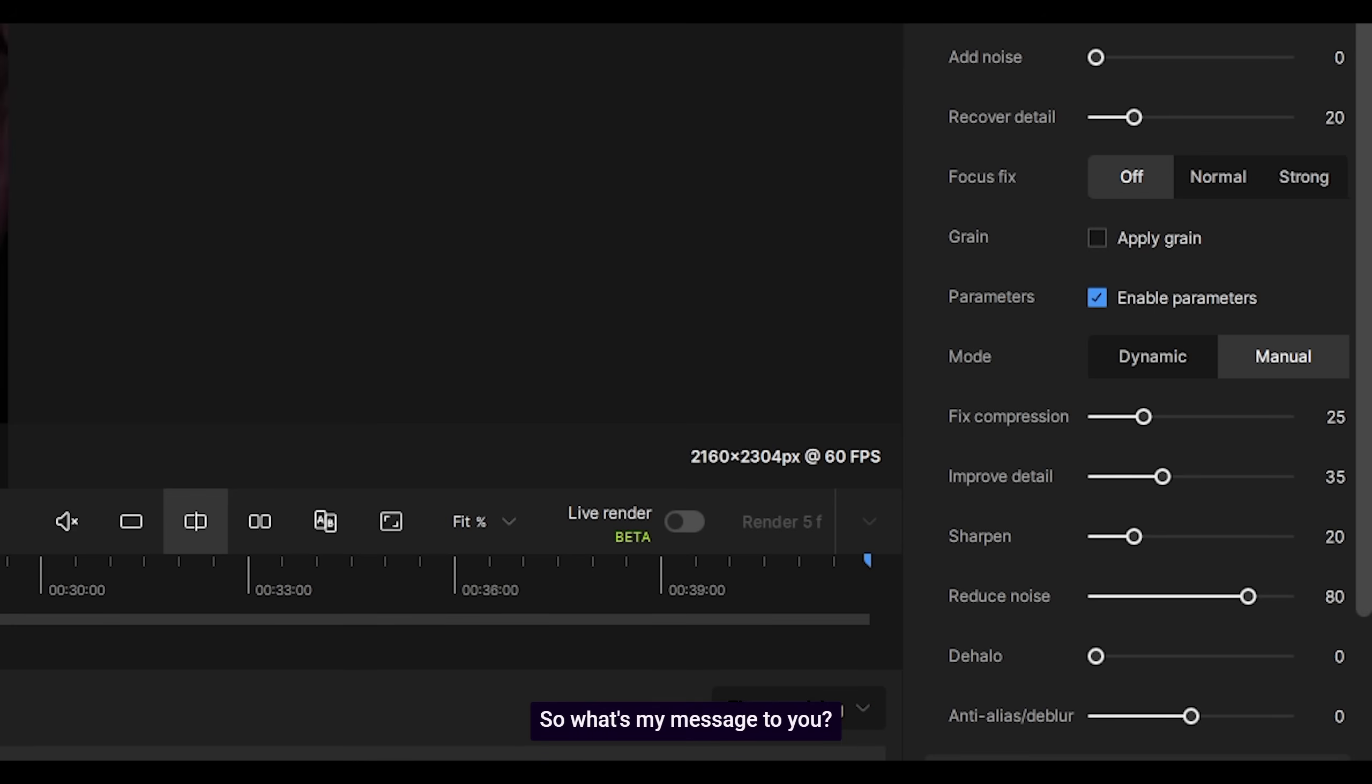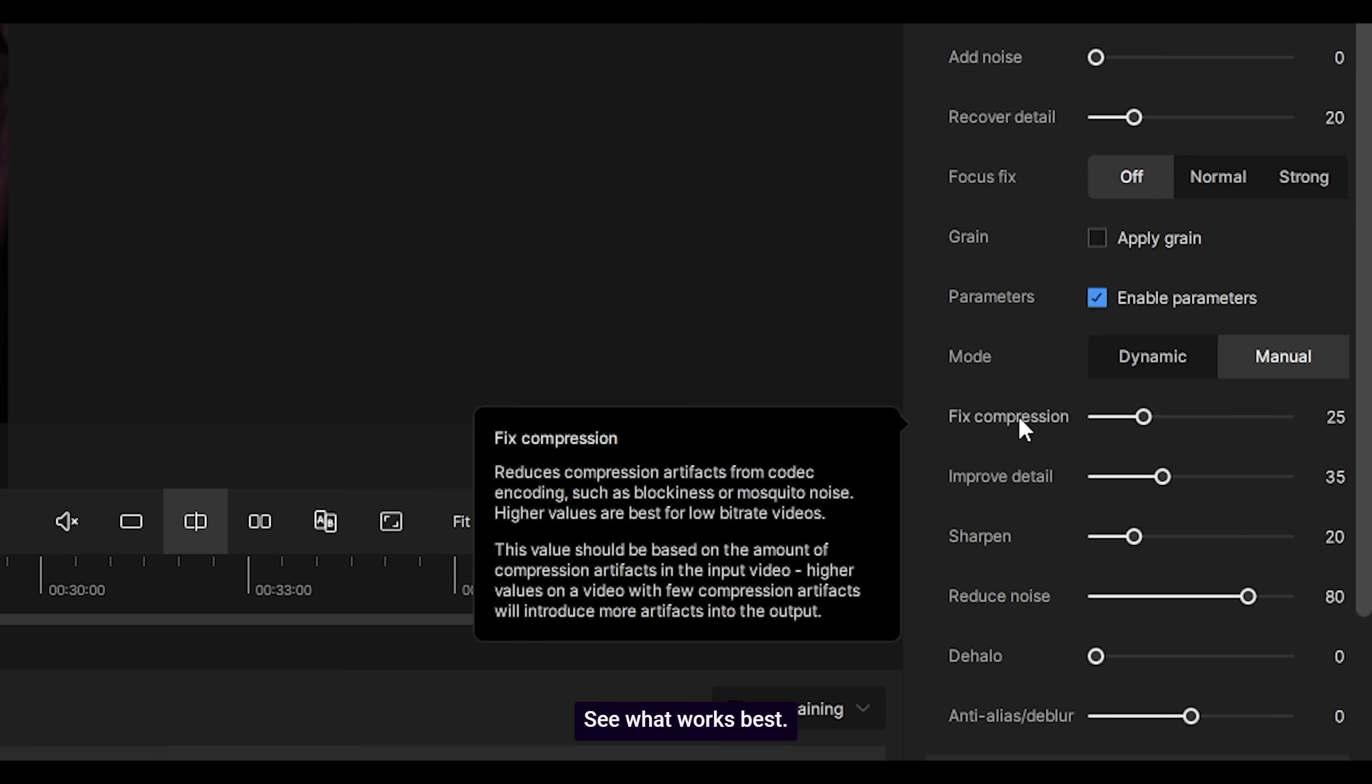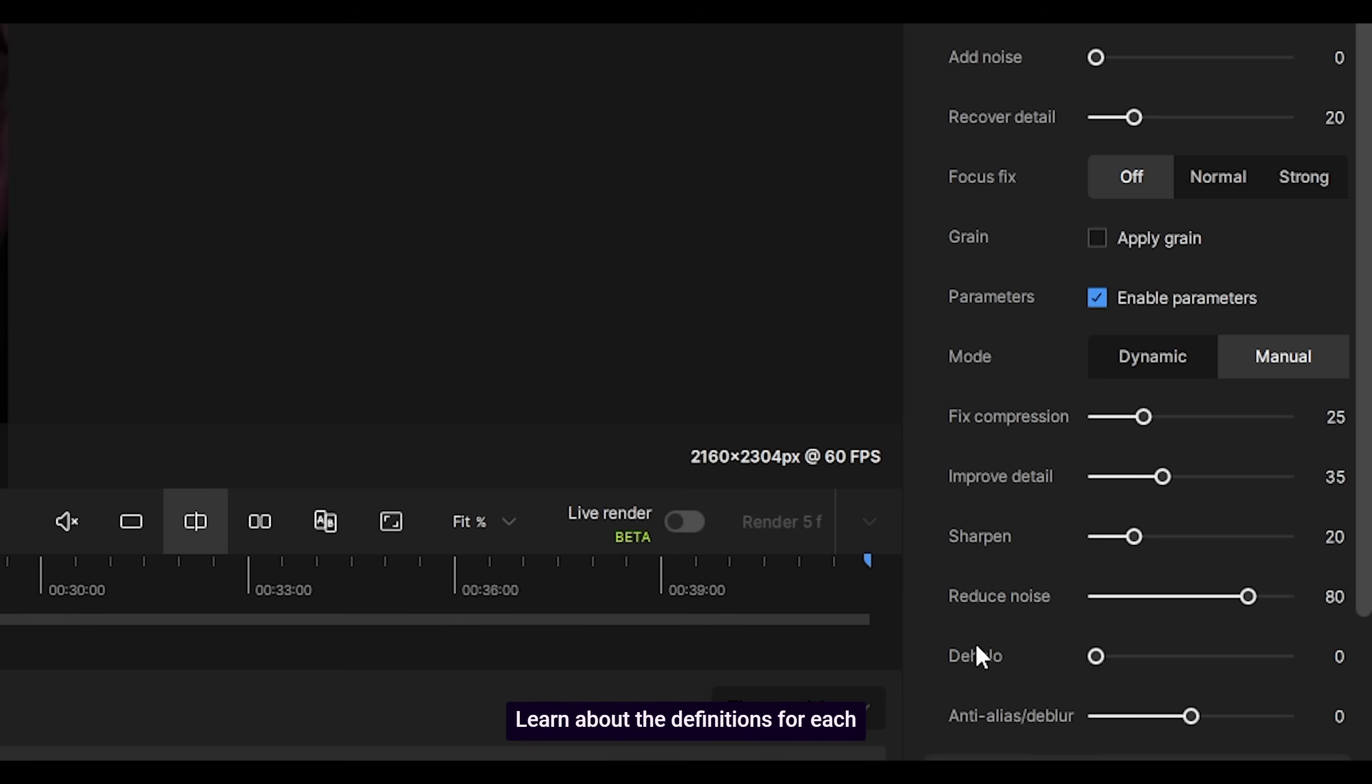So what's my message to you? Please play around with your settings. See what works best. Learn about the definitions for each of these settings.